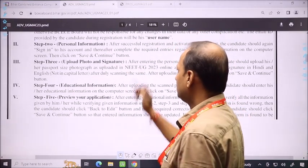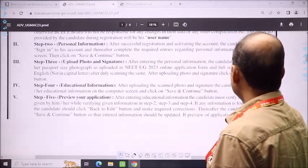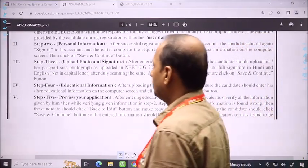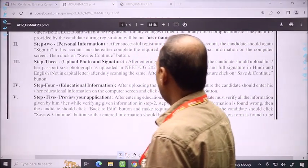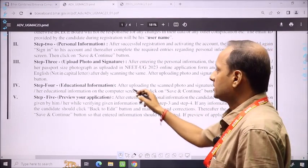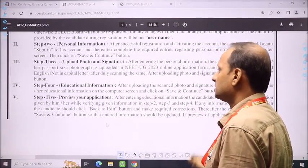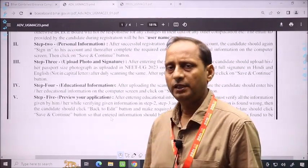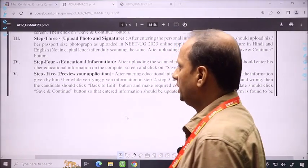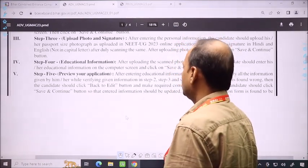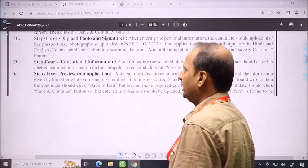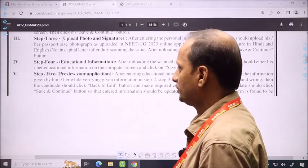Step 3 is about the photo and signature. There is also a guideline for the photo and signature — your signature should be in running script in Hindi and English, not in capital letters, and duly scanned. In Step 4, educational qualification is required. It is a simple process, similar to all-India registration.